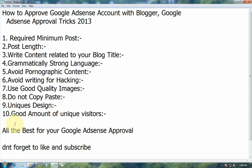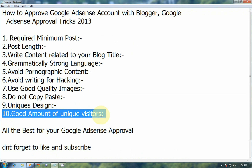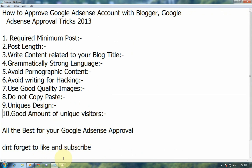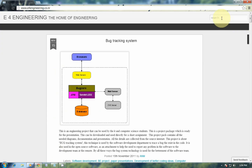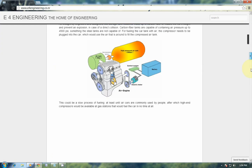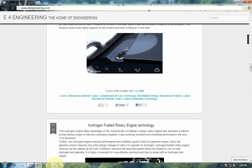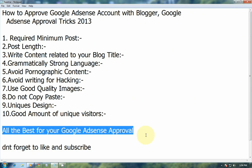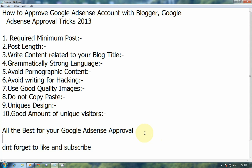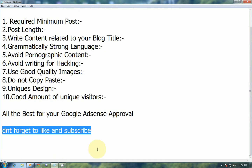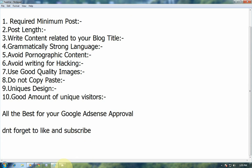The tenth and final point is a good amount of unique visitors. Make sure your blog has thousands of unique visitors and 3000 page views per day. If you meet this condition, you will be ready to apply for Google AdSense. These tips are the key points to approve a Google AdSense account — whenever you post on your blog, always keep these tips in mind. All the best for your Google AdSense approval. Hope this video helps you a lot. Don't forget to like and subscribe. Bye.